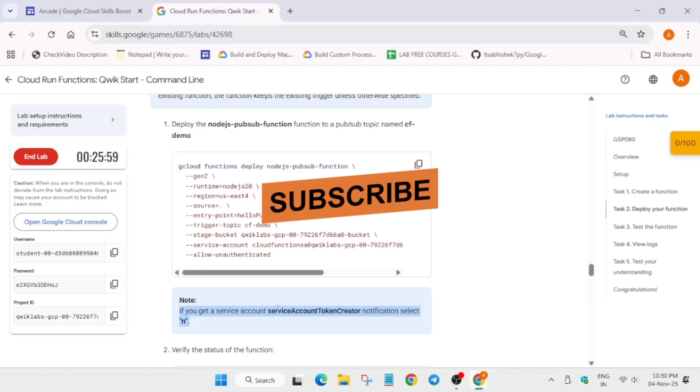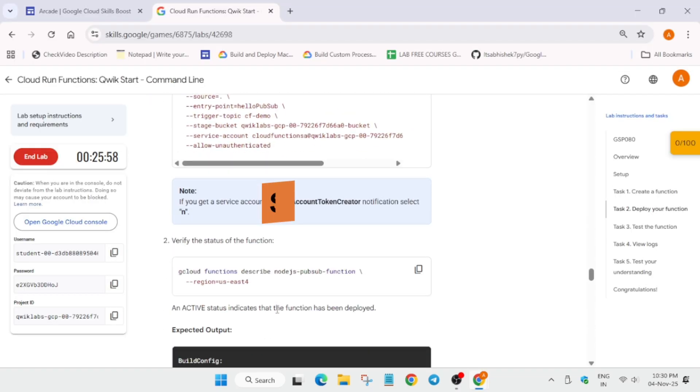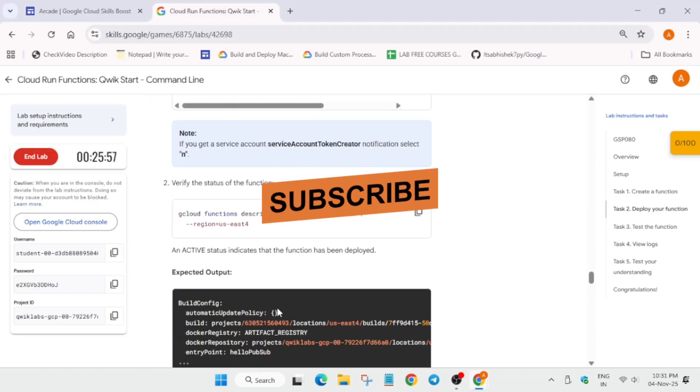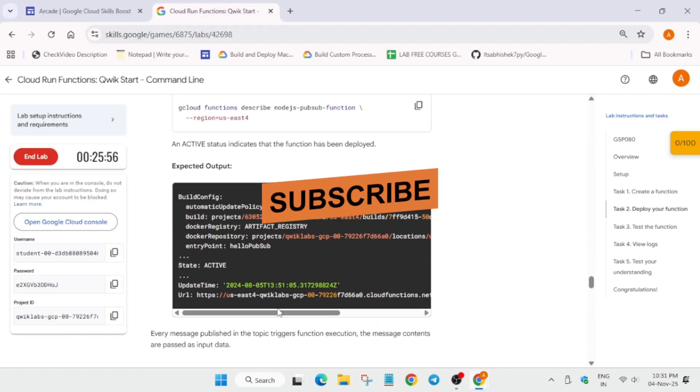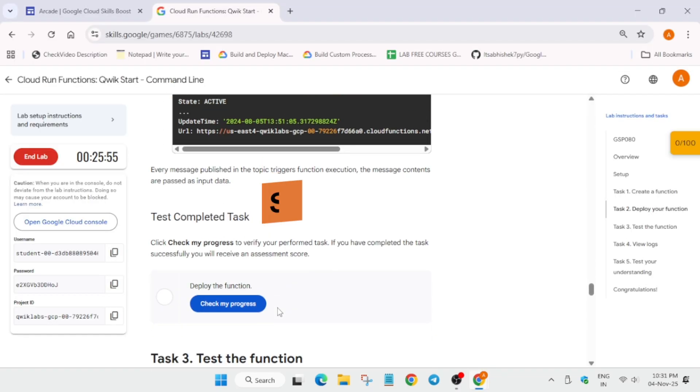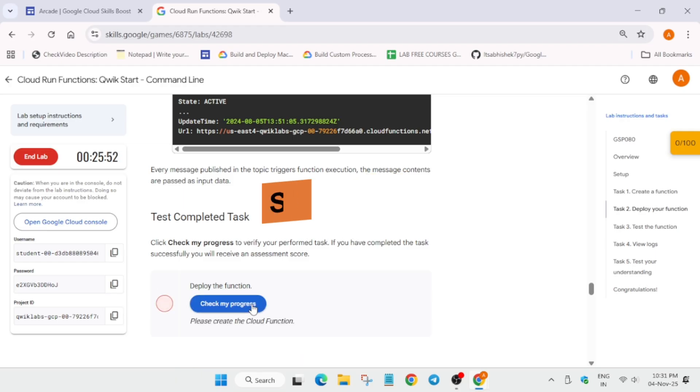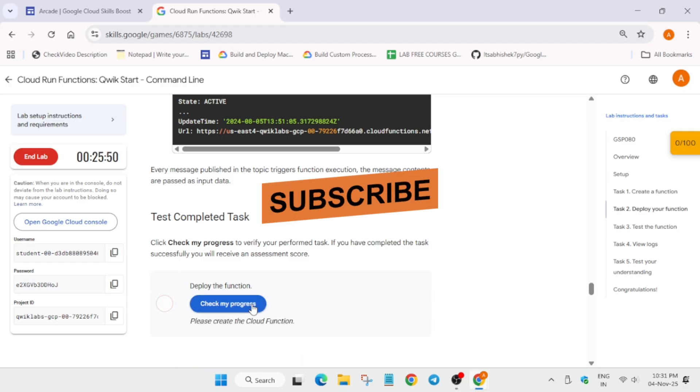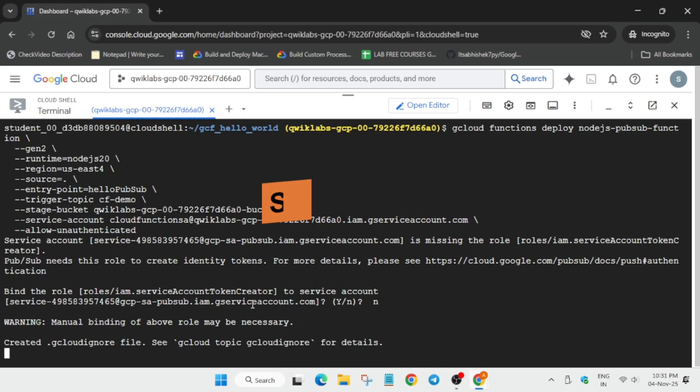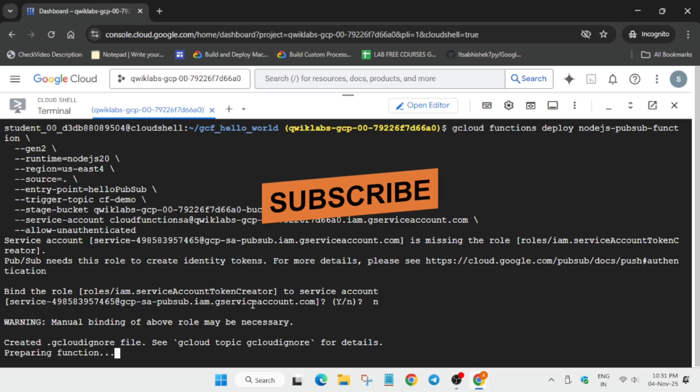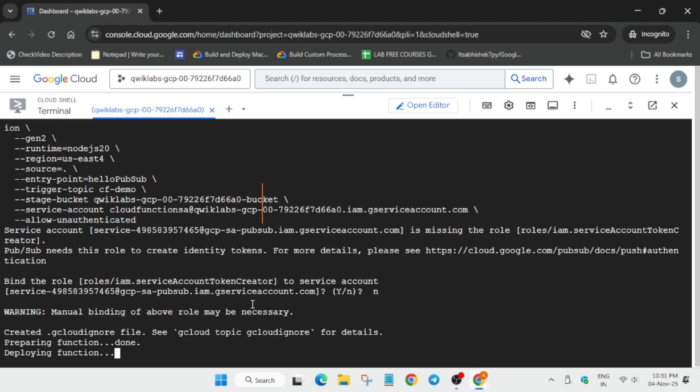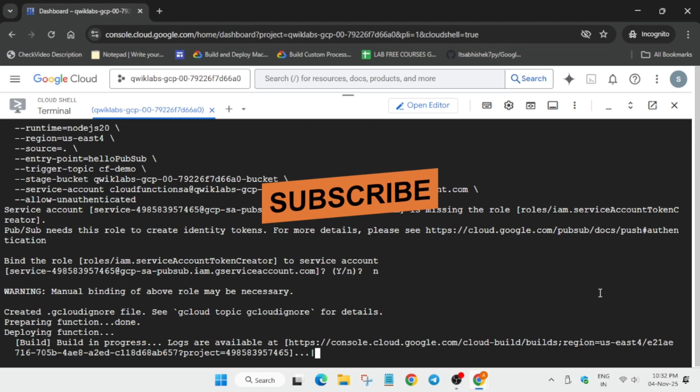So now it will take some time. And once it is created, we have to simply check this code. And many of you are asking how to enable the yellow Check My Progress bar. You can check the description box. Now wait for some time for the function to get created. It will take two to three minutes.